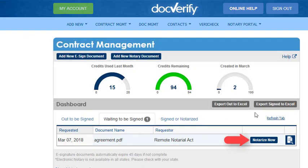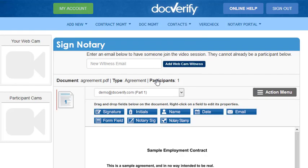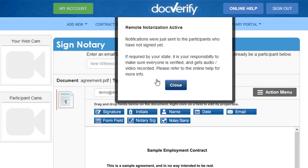Click on the Notarize Now button next to the document you want to notarize. As soon as this page is loaded, each of the participants would have received an email indicating that the notary is waiting and ready to remote notarize the documents.